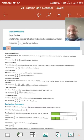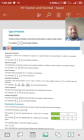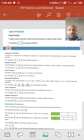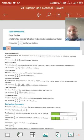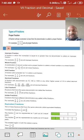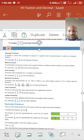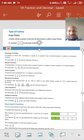Next, mixed fraction. The combination of a natural number and a proper fraction is called a mixed fraction. For example, one and 1 upon 2, or 2 and 3 upon 5, like this.